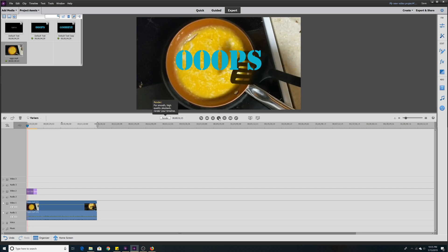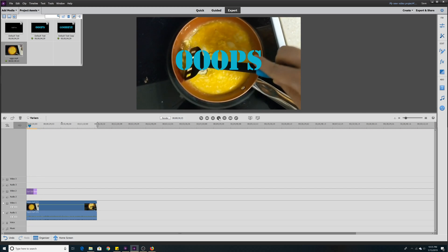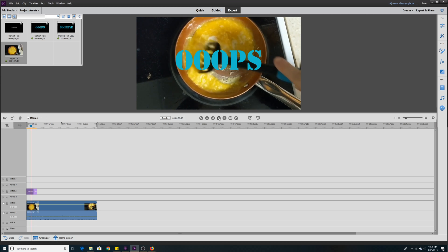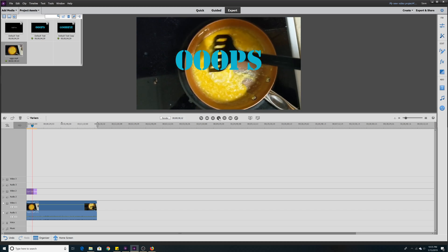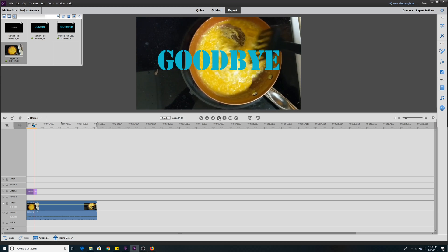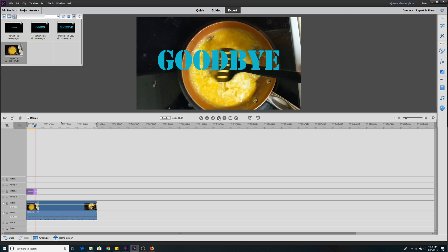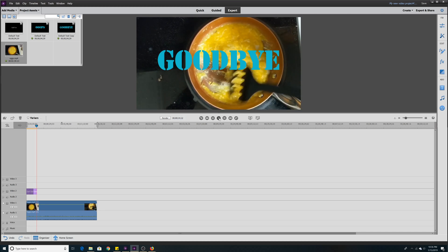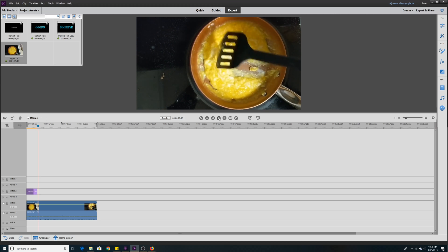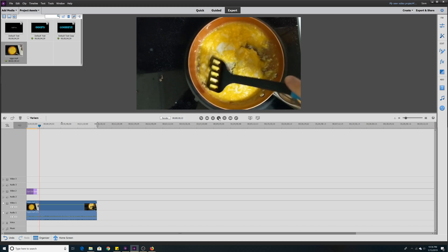And here's our video with our first title, oops. Our second title, oops, because they were copies of each other. And then our next title, goodbye, because it was a duplicate of the previous template. So we got separate text just as we wanted.